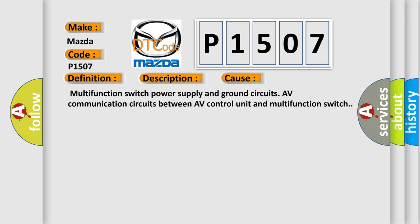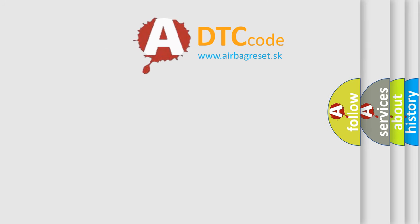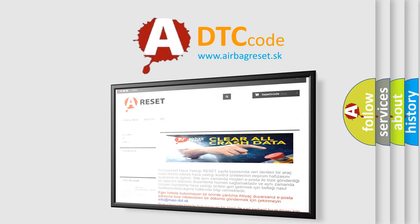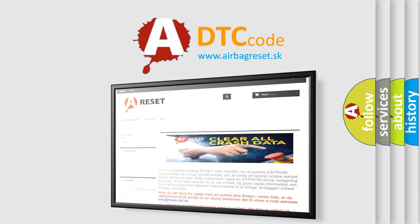The Airbag Reset website aims to provide information in 52 languages. Thank you for your attention and stay tuned for the next video.